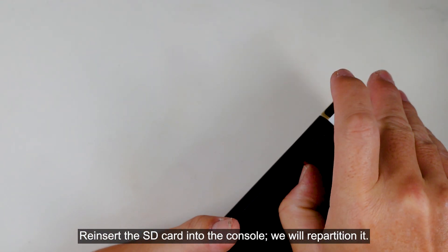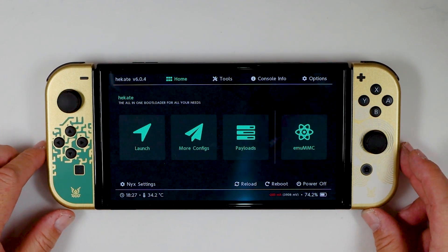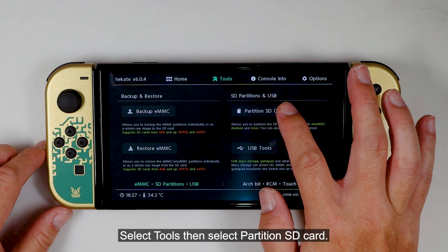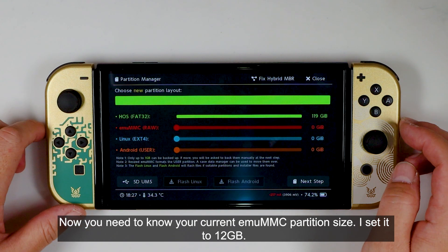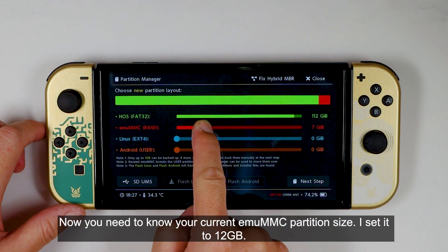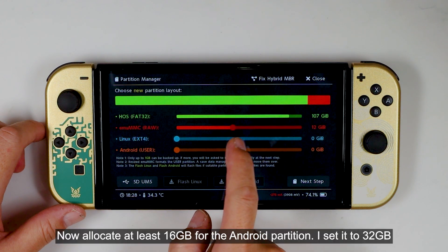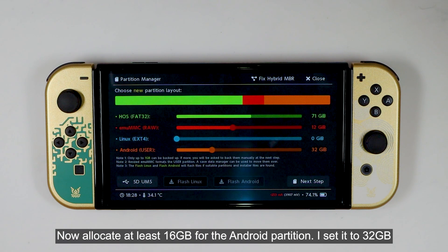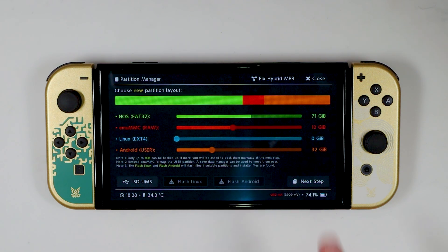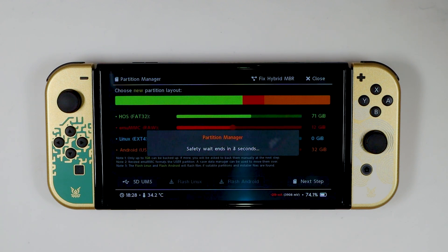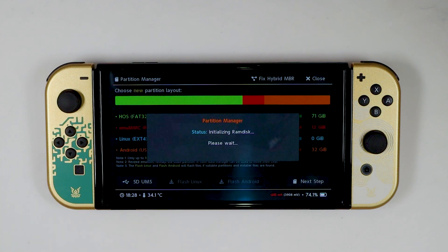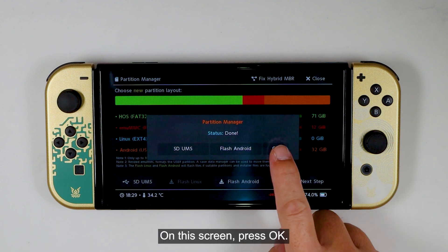Reinsert the SD card into the console. We will repartition it. Select Tools, then select Partition SD Card. On this screen, press OK. Now you need to know your current eMMC partition size — I set it to 12 GB. Allocate at least 16 GB for the Android partition; I set it to 32 GB. Press Next Step, then press Start. Then press the power button. On the next screen, press OK, then remove the SD card.